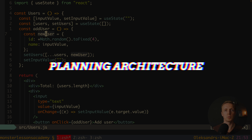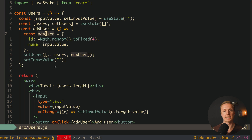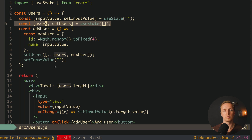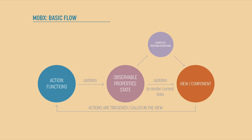Our next step is to plan what we want to move into MobX state. The useState for our string input doesn't make a lot of sense to move, because it doesn't have any logic or shared data. What we want to move is the users array and the addUser functionality, so every single component can use these users from MobX and tell it to update the list.